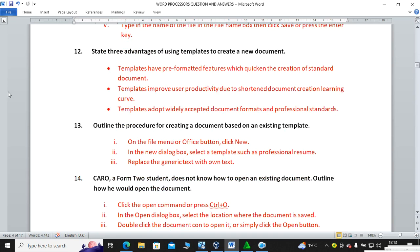Question number twelve: state three advantages of using templates to create a new document. Templates have pre-formatted features which quicken the creation of standard documents. Templates improve user productivity due to a shortened document creation learning curve. Templates adopt widely accepted document formats and professional standards.